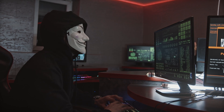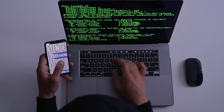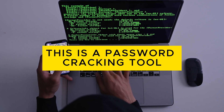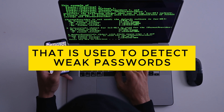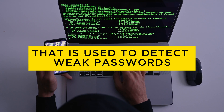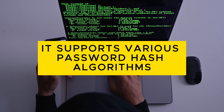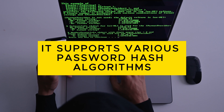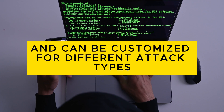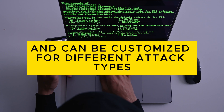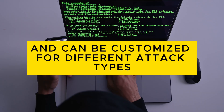7. John the Ripper: This is a password-cracking tool that is used to detect weak passwords. It supports various password hash algorithms and can be customized for different attack types.